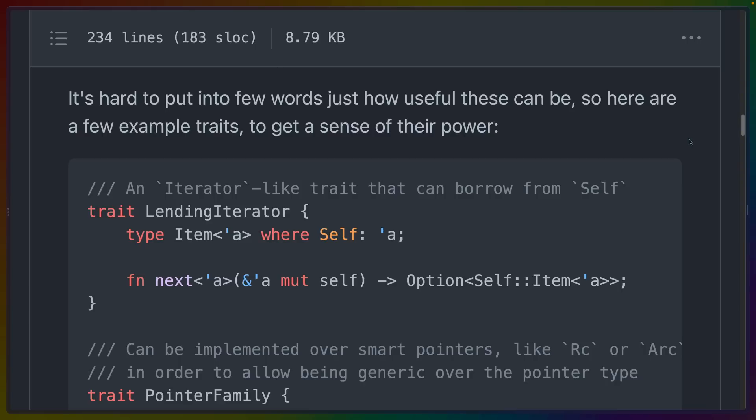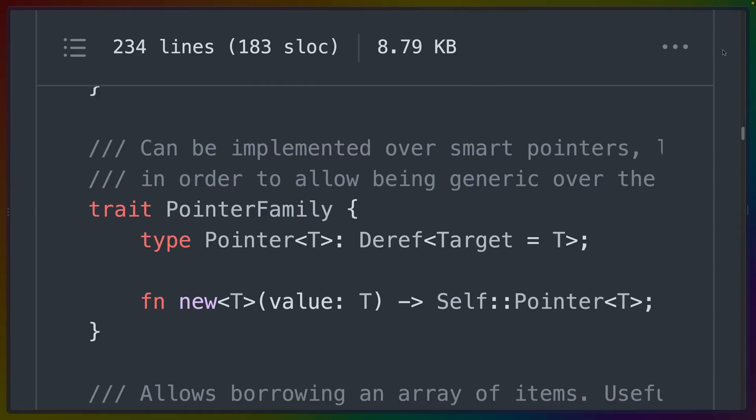This lending iterator trait allows Next to borrow from self by specifying the item type to have a lifetime A. This trait, pointer family, includes an associated type pointer that implements Deref for the type that we're defining in our implementation.